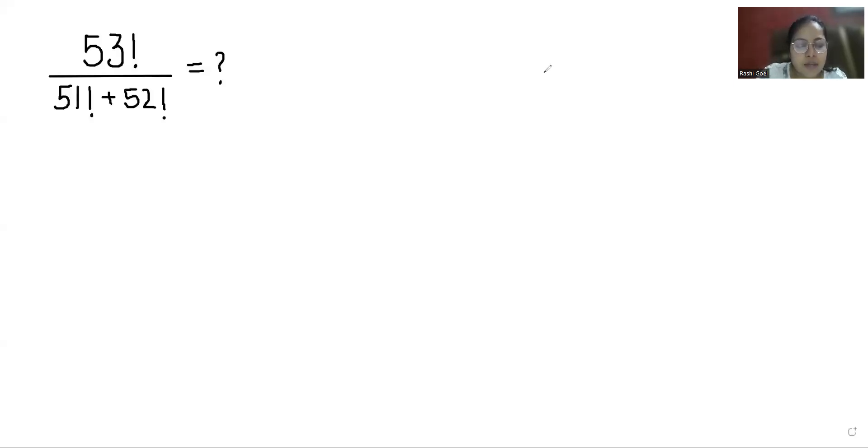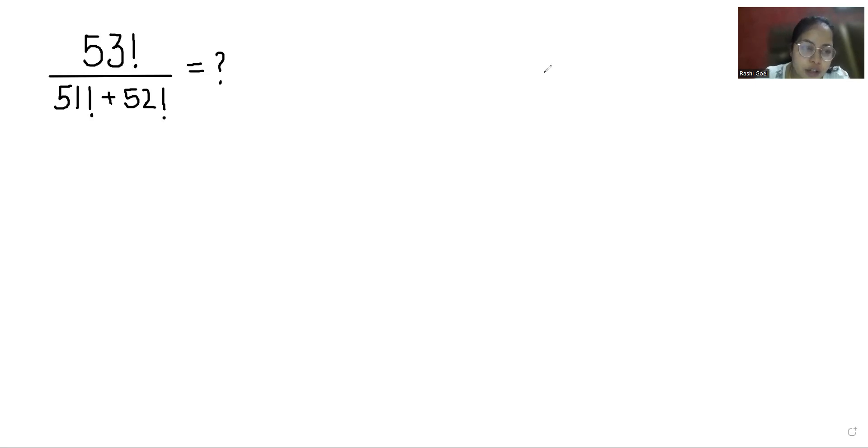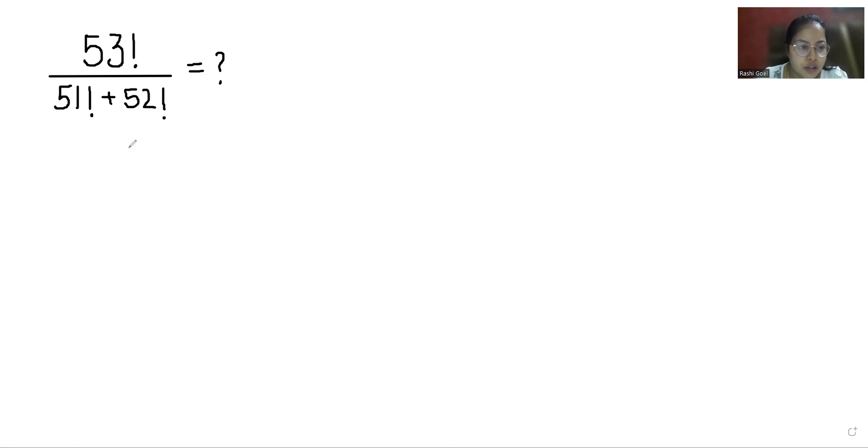Hello everyone, welcome to my channel. My name is Rashi Goyal and in this video we are going to solve 53! divided by (51! + 52!) equals what? Let's start with today's solution.